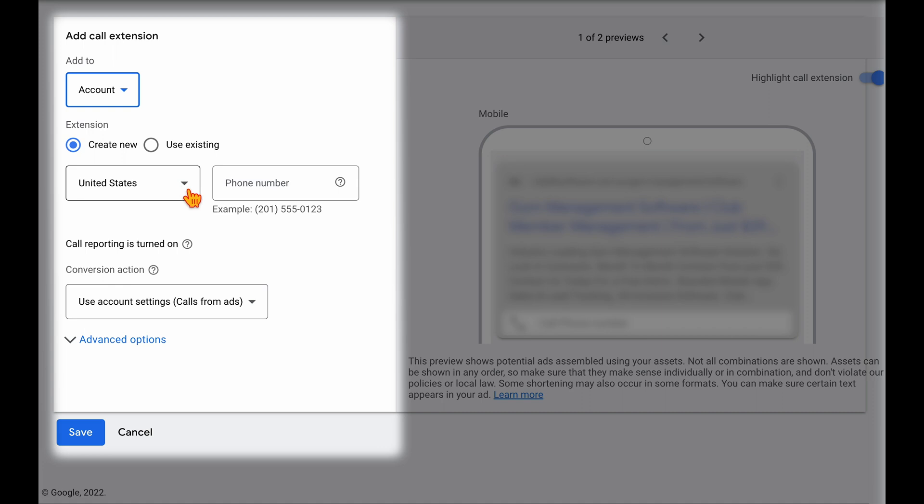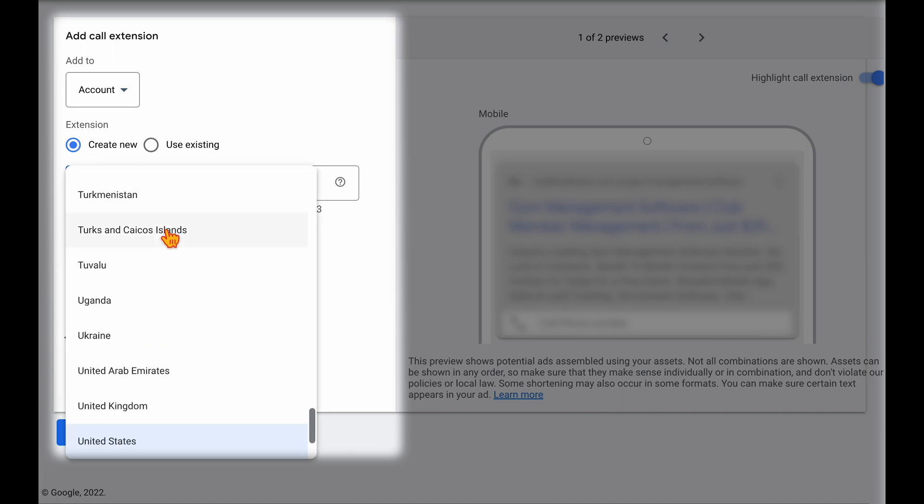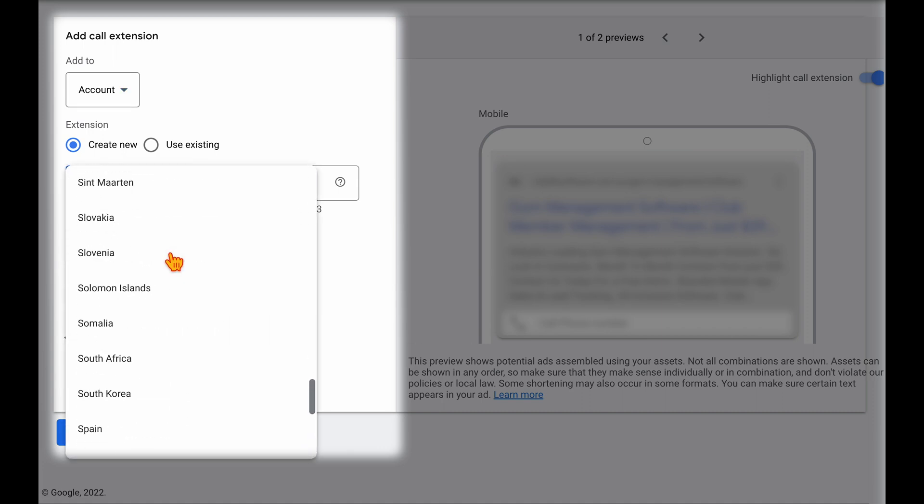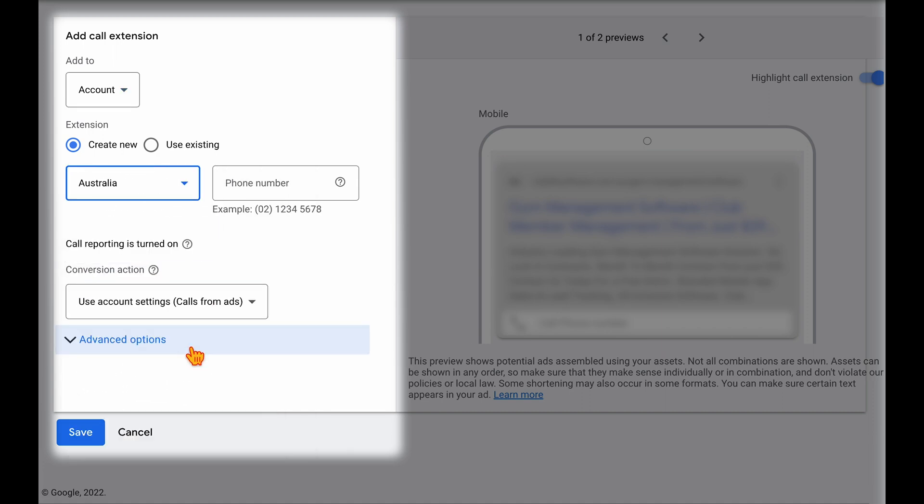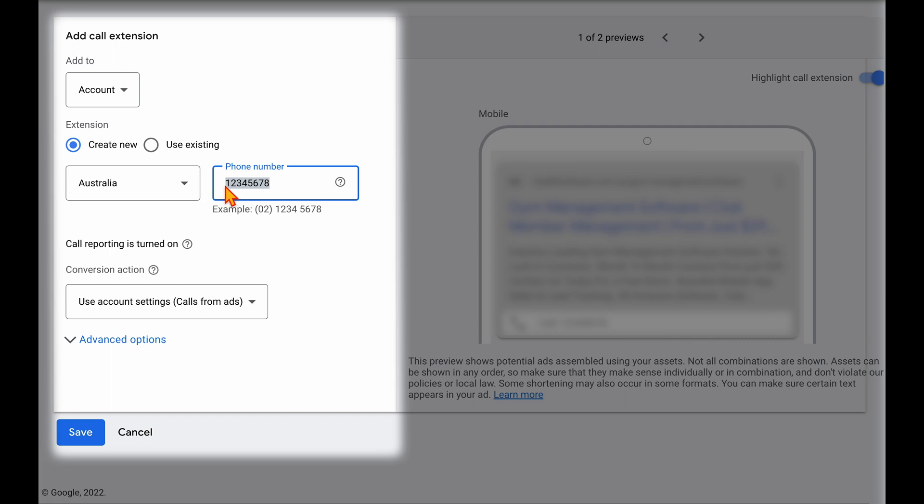And then from there, you obviously choose your country which you're based in. For this example, we'll choose Australia. And then you just need to go through and add in a phone number. Now one thing that I do need to stress is that this phone number that you add in here actually needs to be visible on your website. So you can either use a landline or a mobile. But as I said, that phone number just needs to be really highly visible on your website in order for it to be approved.